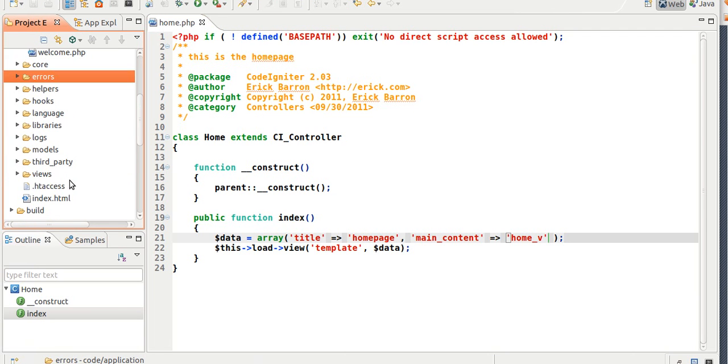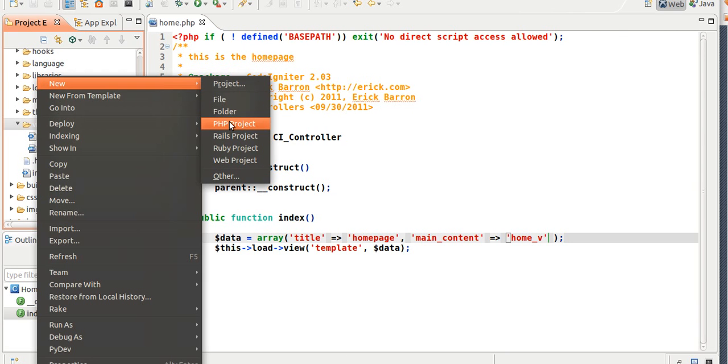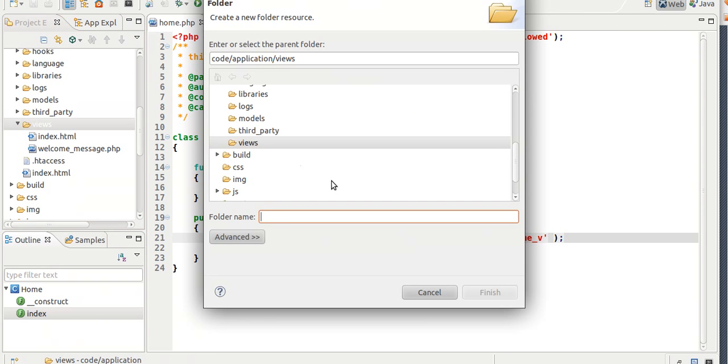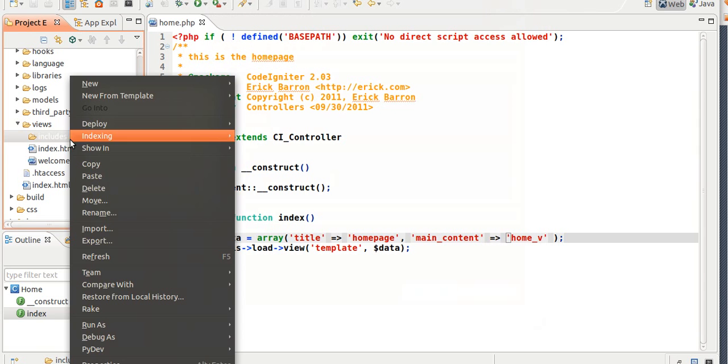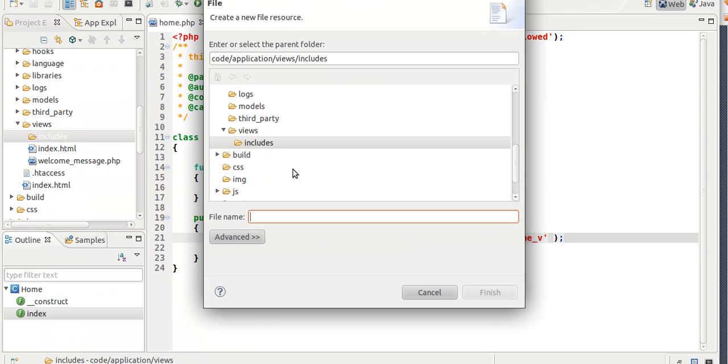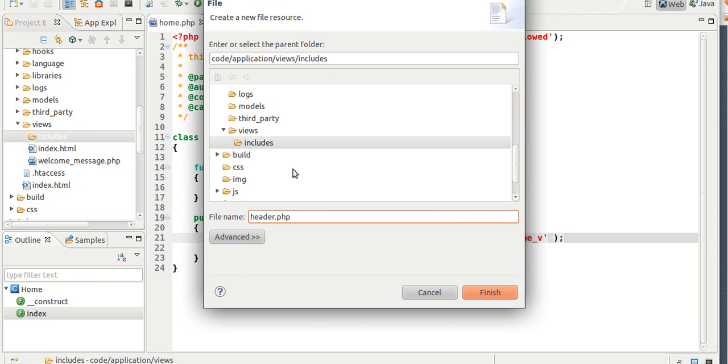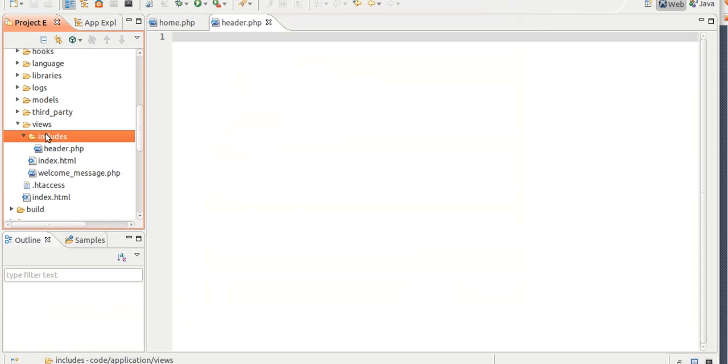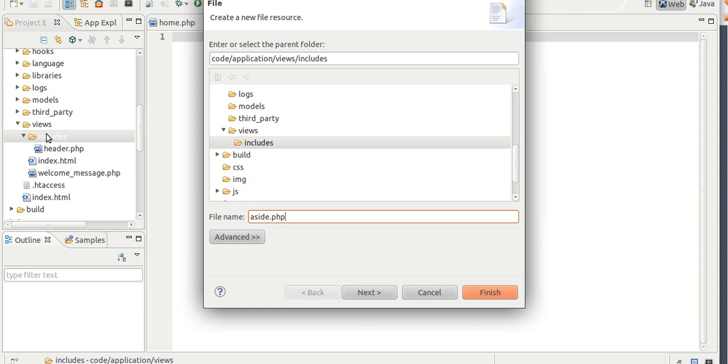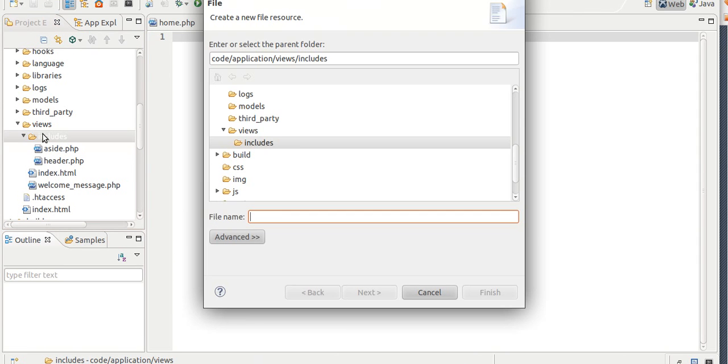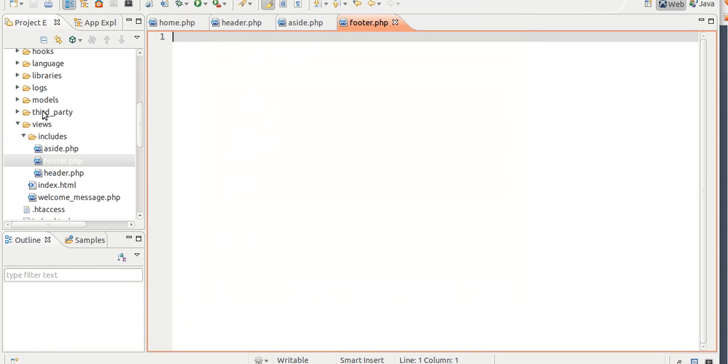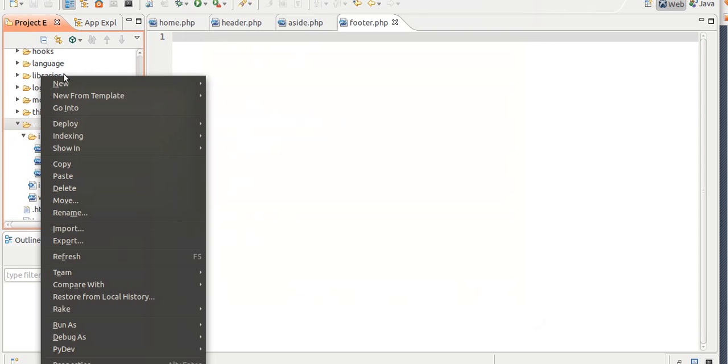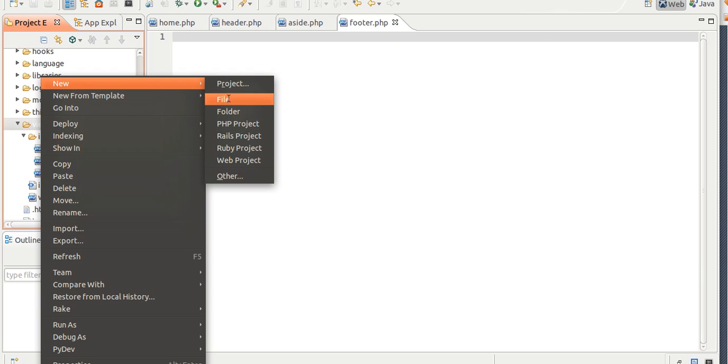Now, go to views. Create a folder called includes. Now, create a file inside called header.php. Create another one called aside.php. Now, create here in the views, create another file, but you're going to name it template now. So file template.php.